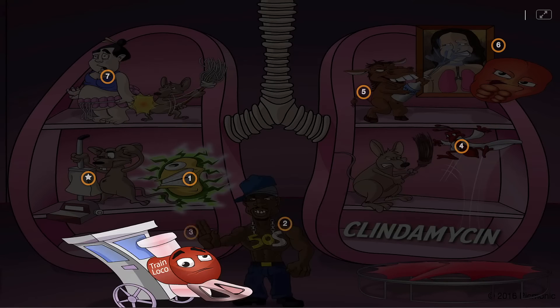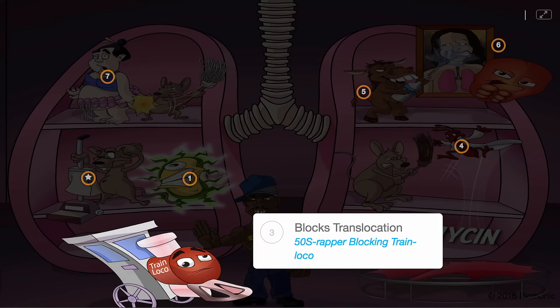It inhibits ribosomal translocation, depicted by the 50S wrapper blocking the path of the loco train for translocation.